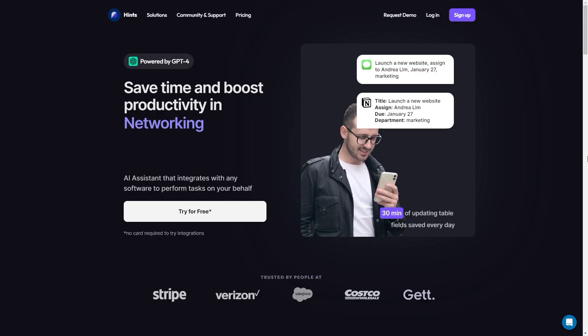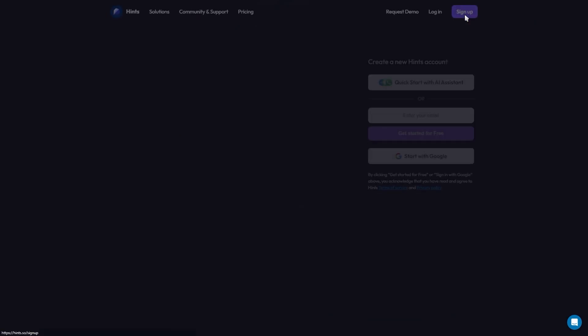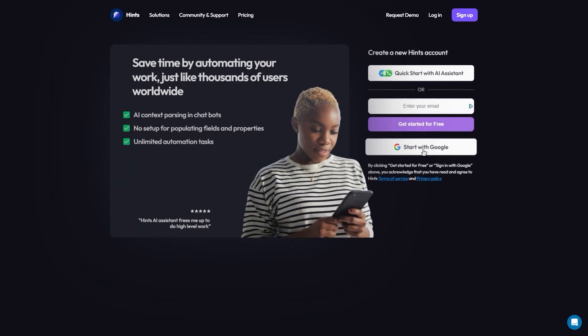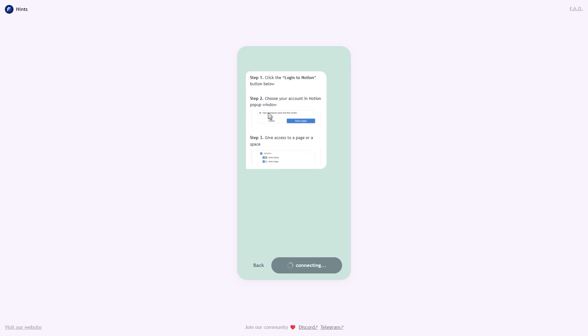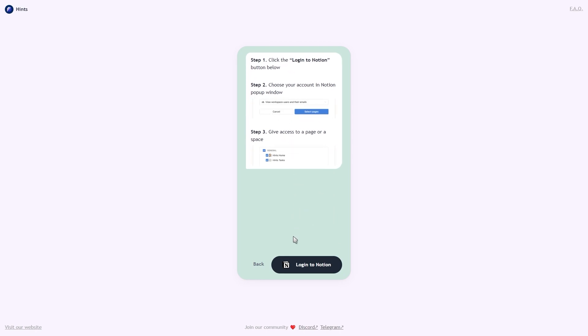The first thing you want to do is go to hints.so by clicking the first link in the description. And then after signing up, you'll see a pop-up window asking which app you want to connect. Go ahead and select Notion and continue.